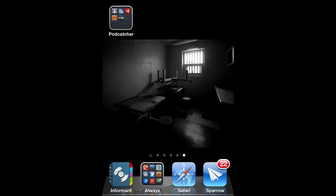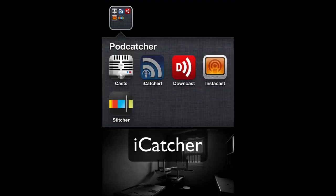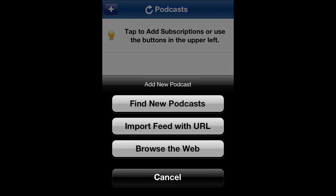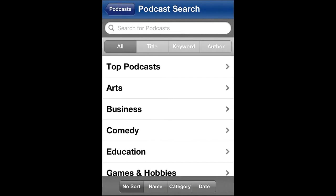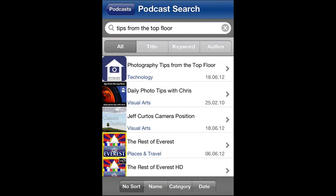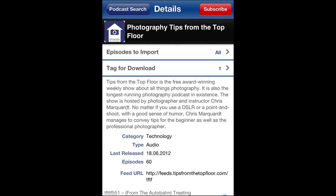Here's how to subscribe to Tips from the Top Floor and any other podcast you like in iCatcher. When we open it, you'll find a plus icon on the top left. Tap that, click on Find New Podcasts, and then enter Tips from the Top Floor. Click the search icon, and there it is — the first search result.